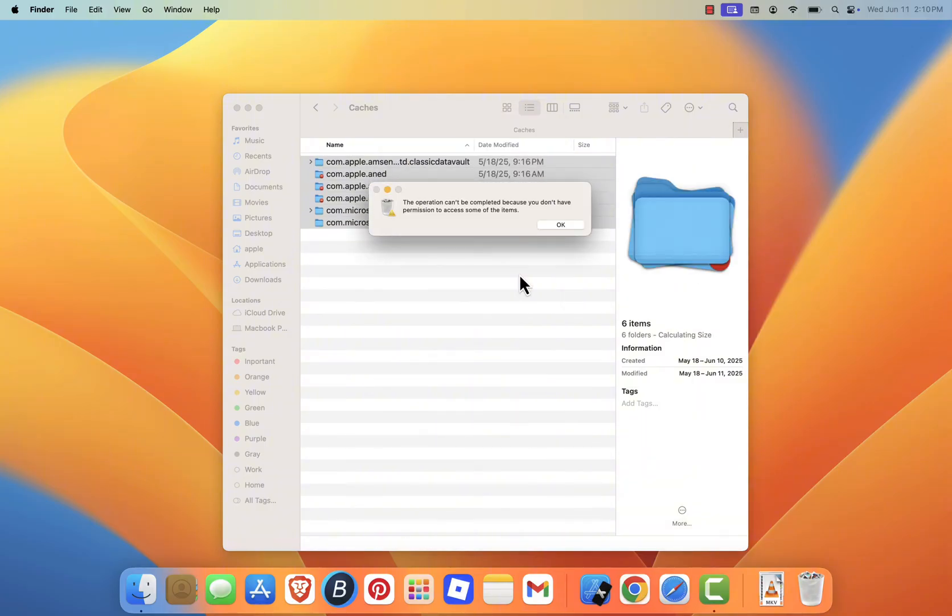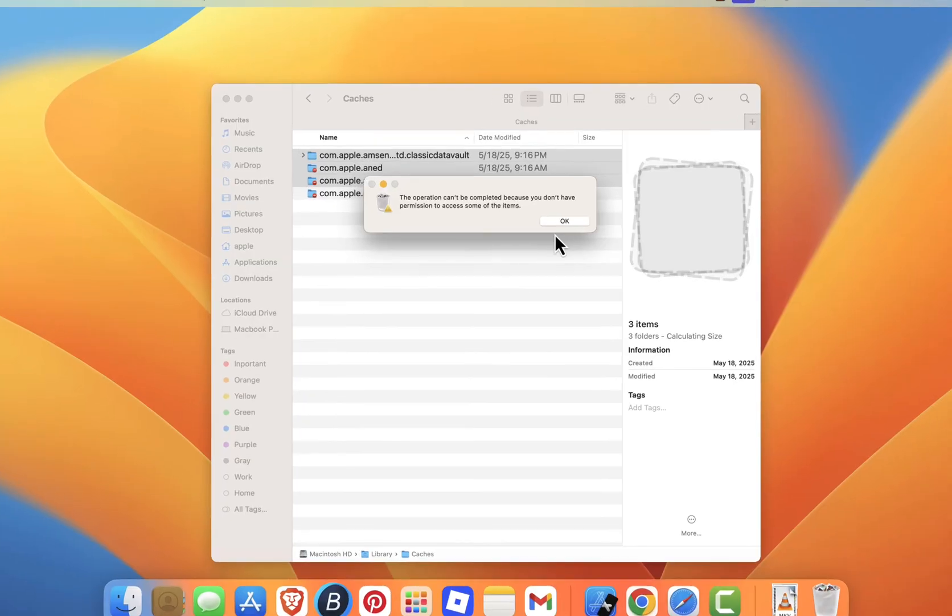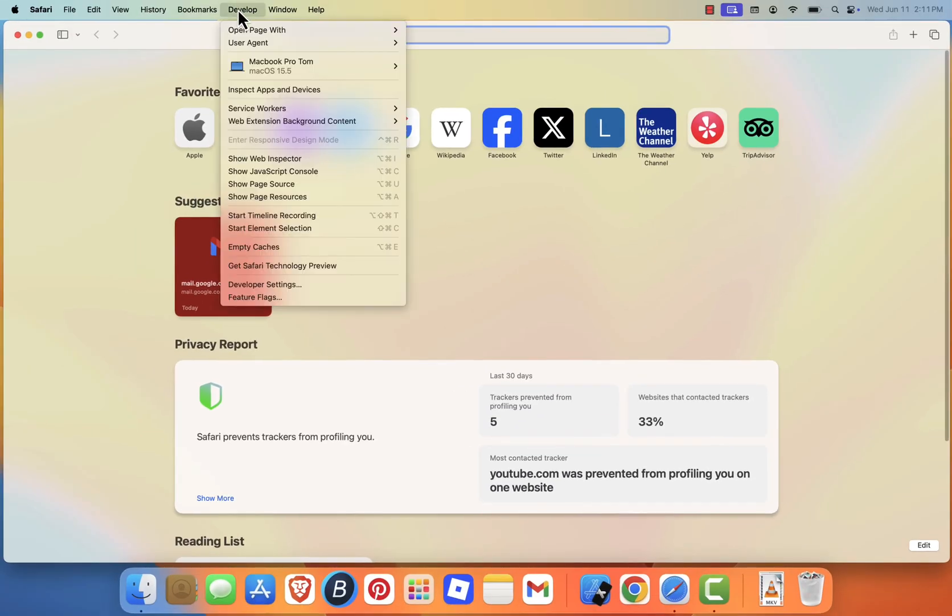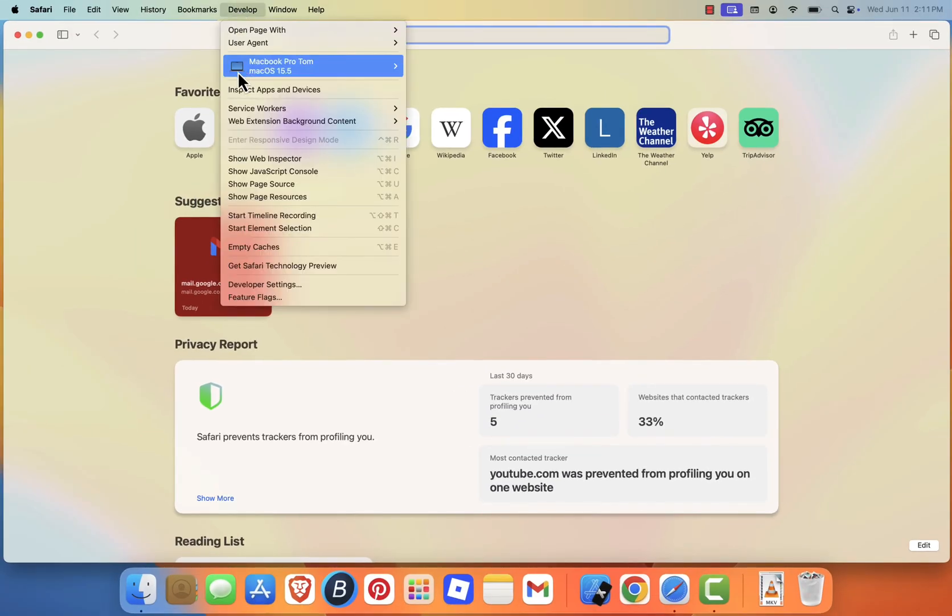Next, let's clear your browser cache. If you're using Safari, click on Develop in the menu bar, and select Empty Caches.